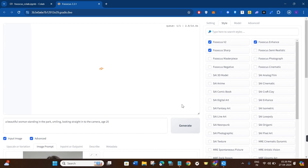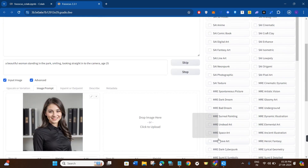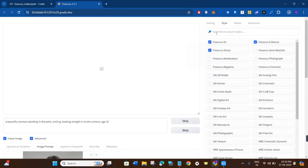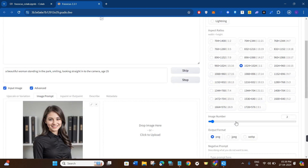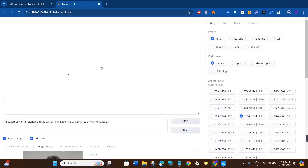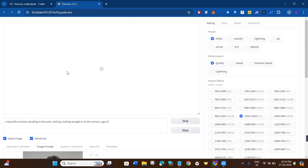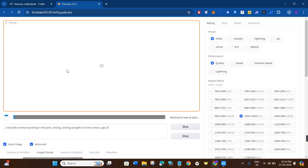If you are not happy with the results, click the Generate button again. You can also increase or decrease the number of images, and it will regenerate the results for you. This is how you can easily use face swap on Focus. If the video was helpful, don't forget to like the video and subscribe to the channel. Thank you so much for watching.